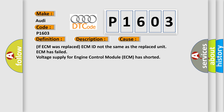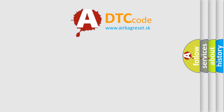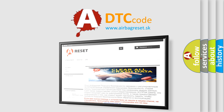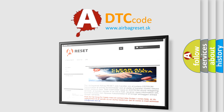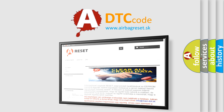The Airbag Reset website aims to provide information in 52 languages. Thank you for your attention and stay tuned for the next video.